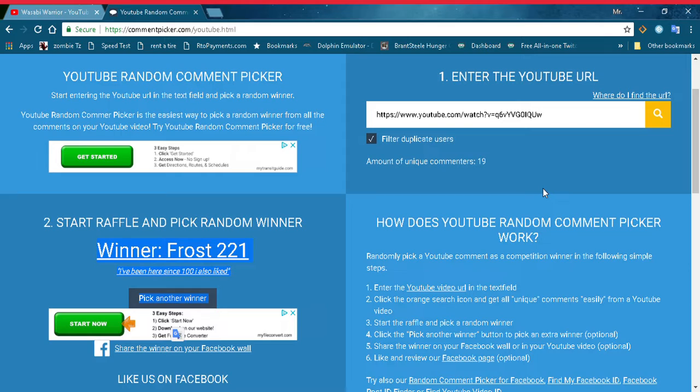Like, comment, and subscribe for new content. Thank you to all who participated in the giveaway. Peace out, my wasabi warriors!